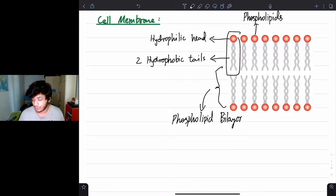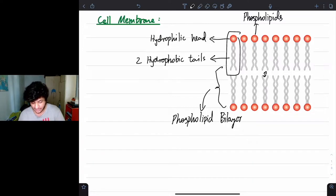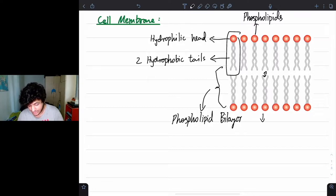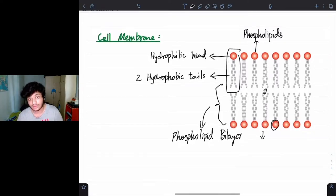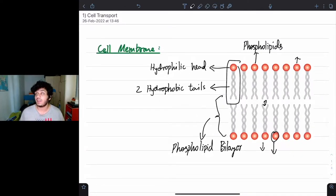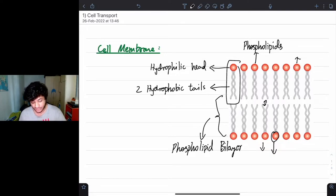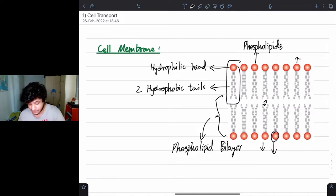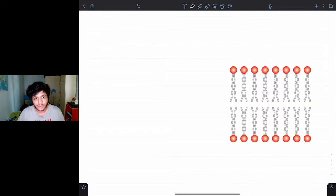In the phospholipid bilayer, the tails face each other and the heads face outwards. The hydrophilic heads face the inside and outside of the cell, because inside and outside have water-soluble substances — they're hydrophilic so they can face that area. However, the hydrophobic tails are water-hating, meaning they face each other to accommodate themselves.